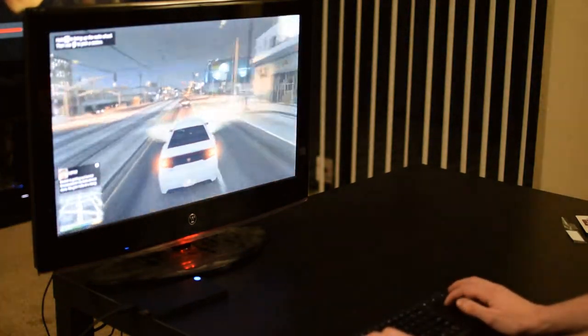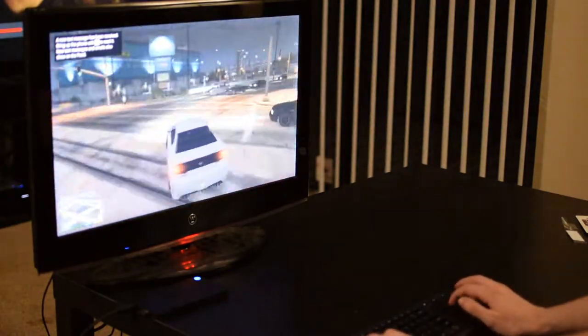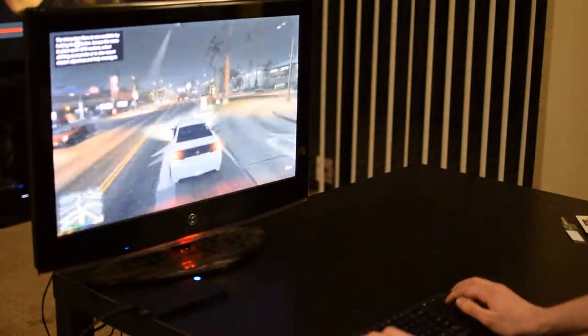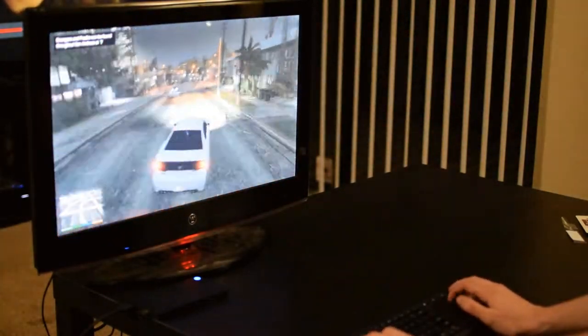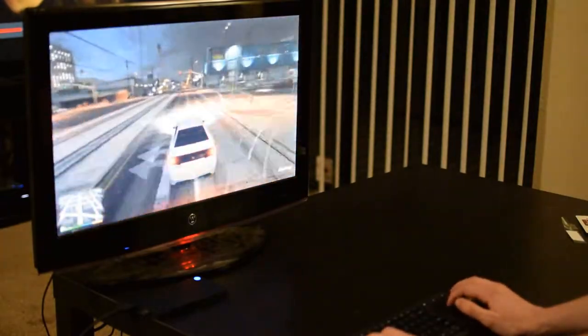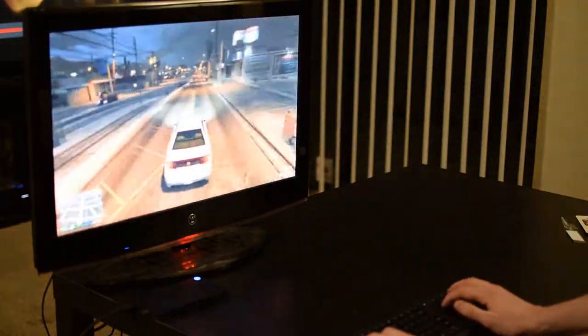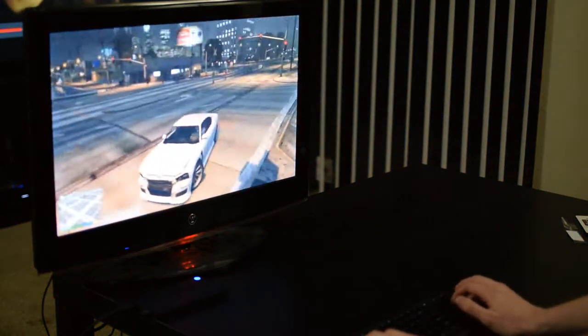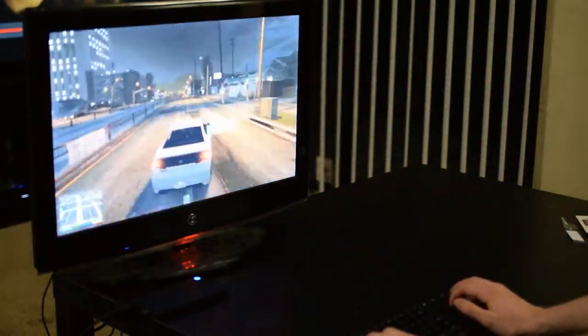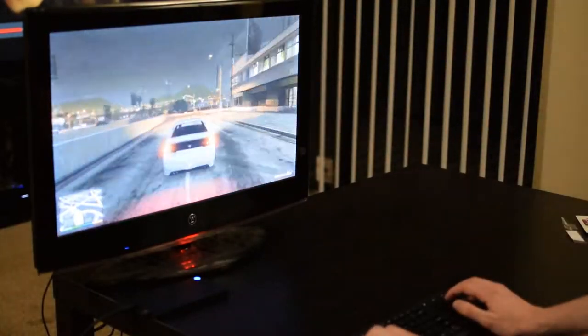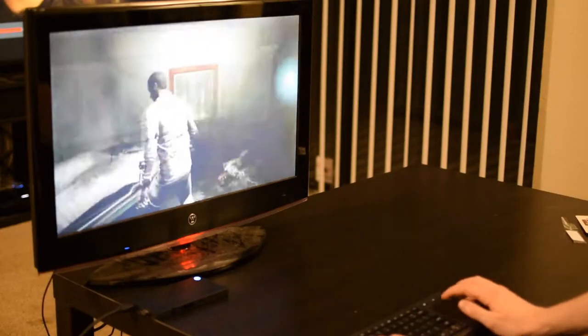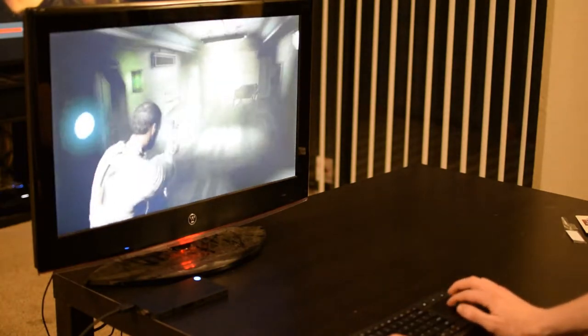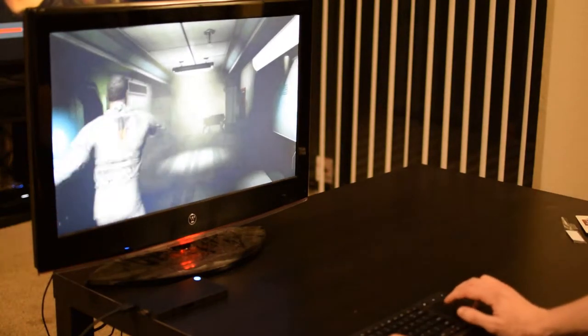I also ran a few games through Steam's in-home streaming from my main computer to this one, such as Grand Theft Auto V as well as Dead Space 2. These games streamed wonderfully through in-home streaming. Having the excellent internet connectivity of this computer combined with pretty decent performance power overall makes it a pretty good option for a video game streaming PC.